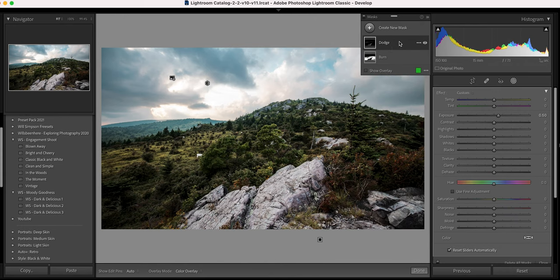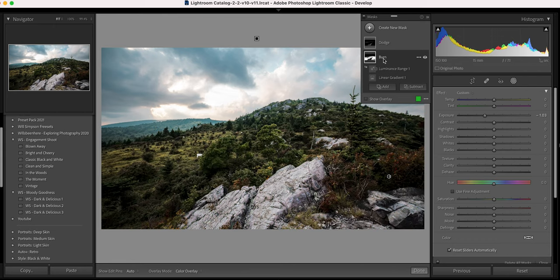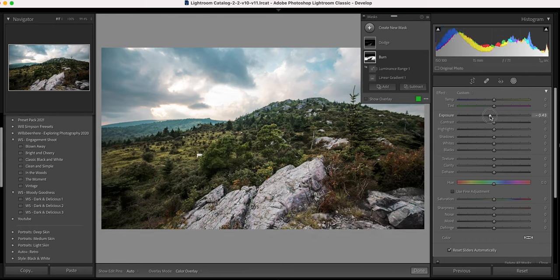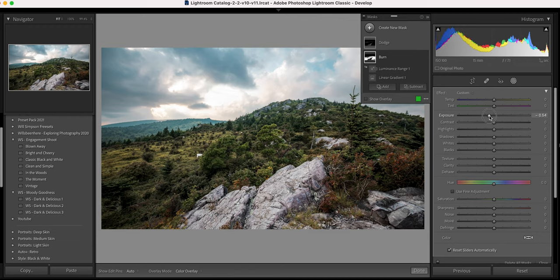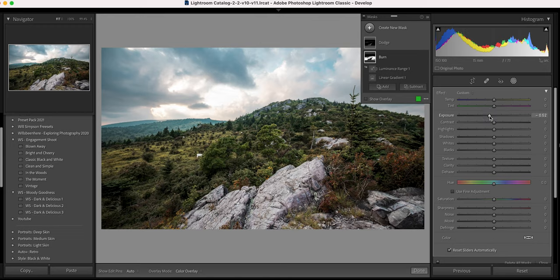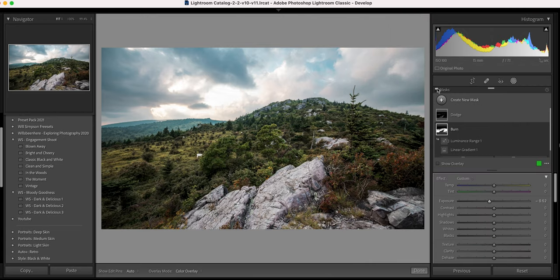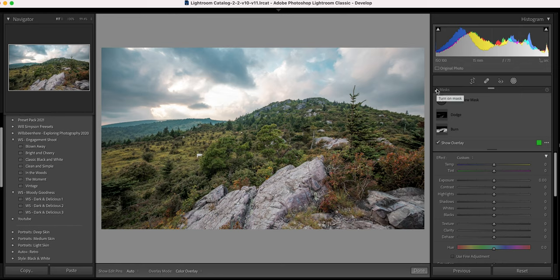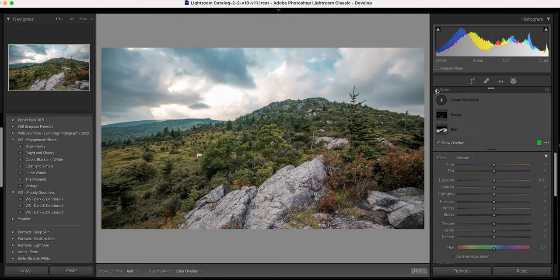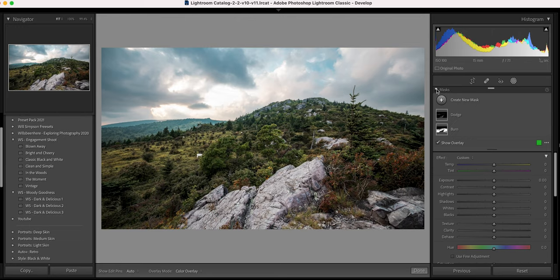Alright, so now that that dodge is done, let's go back to the burn and let's adjust that because it's a little too dark. So let's lighten this a little bit. Again, your range is negative 0.5 and below. So anything between zero and negative 0.5. So I think I'm going to settle at negative 0.52. Alright, now let's look at the before and after. So here is the before and here is the after. Now it's subtle, but it makes a big difference. It just creates a lot more depth in the image and it makes it look more layered. So this is a really easy technique and it just adds a little extra pop to your image.